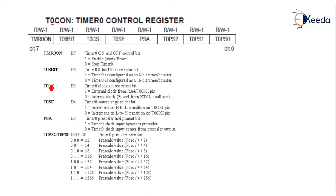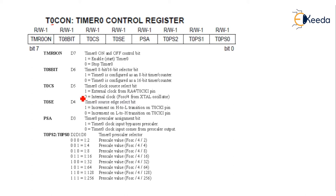Then T0CS is the Timer Zero clock source select bit. As I explained in an earlier lecture, a clock signal tick is required for the timer. It may be external or it may be internal. If you want to use it as a counter, then use one for the external clock. If it is used as a timer, then it is zero.